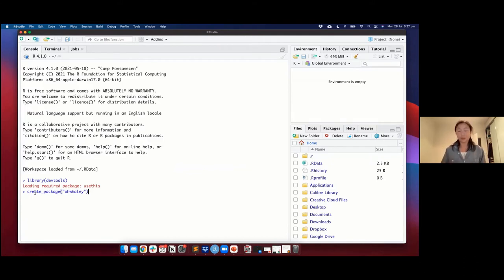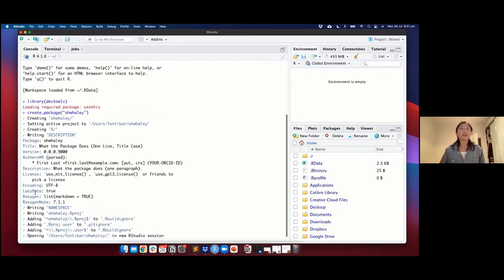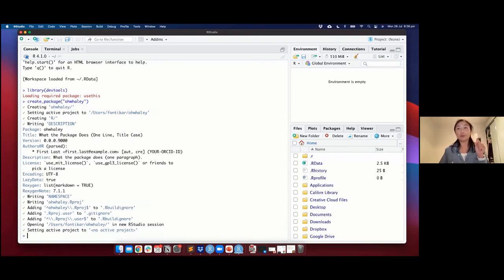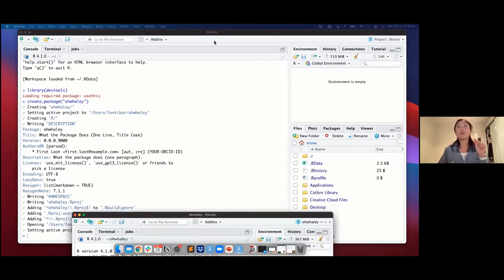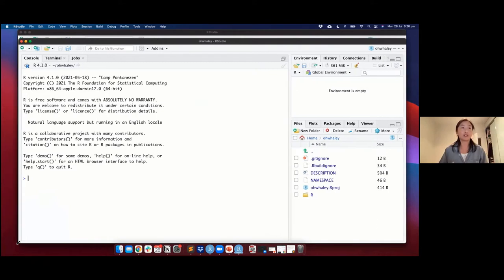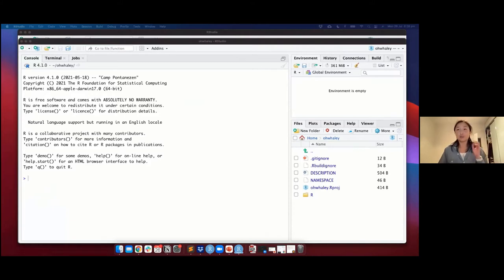You can change the package name later after you've created it — it's a bit of a headache, but it's doable. So just be intentional about what you want to call your R package. For tonight's purposes, we're going to call it Whaley. Note: for some computers, if you have your RStudio opened in a directory within Google Drive or Dropbox, it's going to prompt you asking if you're sure you want to create your R package at that location. Just be intentional about where your R package will live.